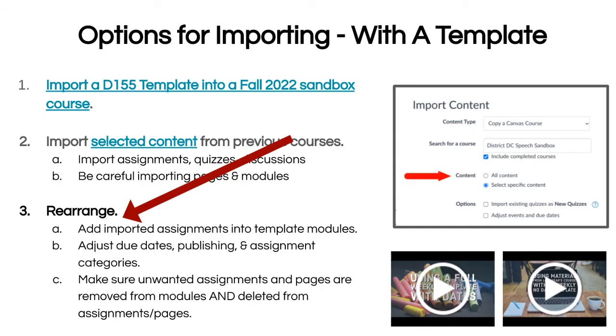After you've selected the content you want, now it's time to rearrange and build the course and organize it for a new semester.